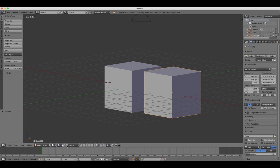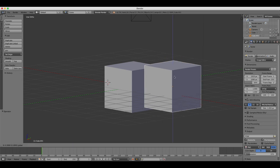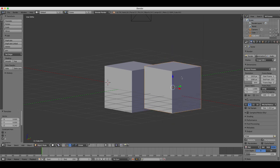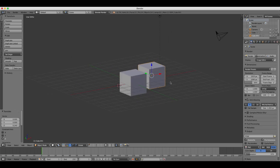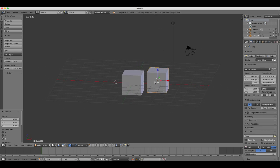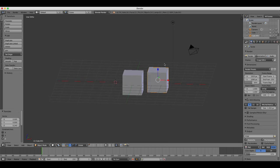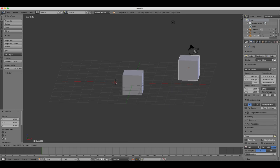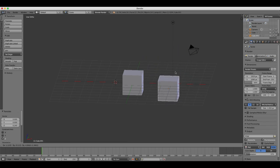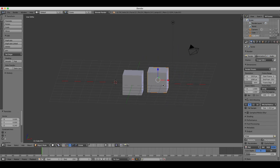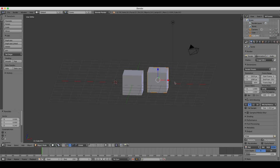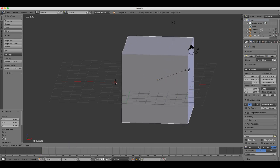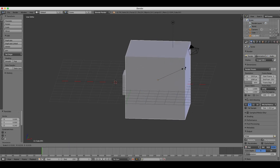You can also switch to move mode by using keyboard shortcuts. If you press G on your keyboard for grab, that's going to switch to move or grab mode. If you press R, it's going to switch to rotate mode, and S will switch to scale mode.